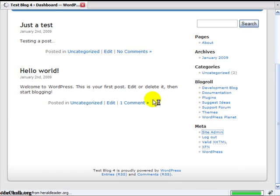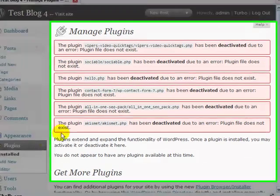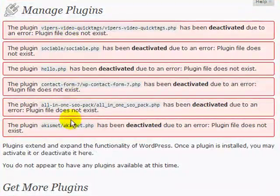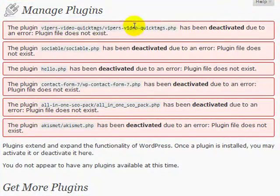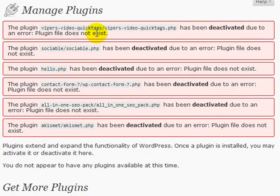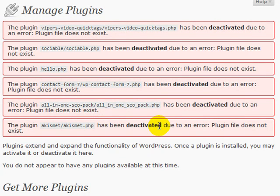If I log in and go to plugins, now this time it shows me that the plugin has been deactivated due to an error. It doesn't exist. It can't find it because I have an empty folder there. So since it couldn't find these six plugins, it just automatically deactivated them for me.